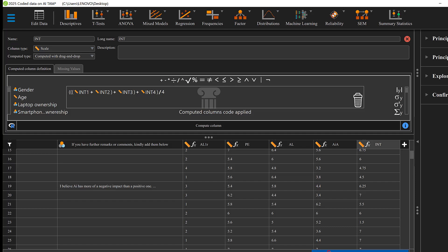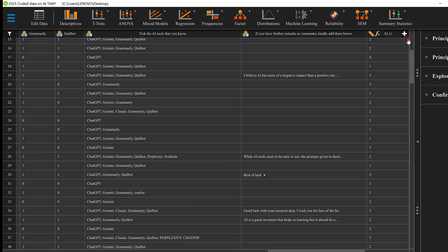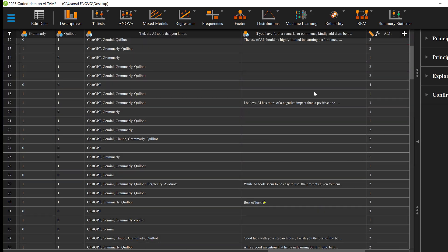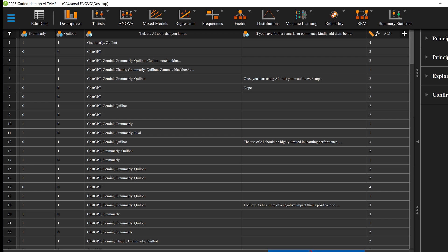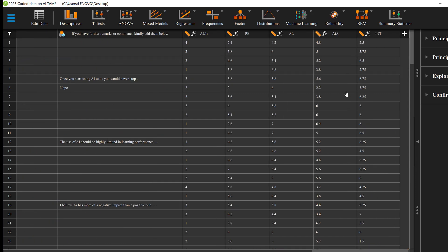So now all the variables have been computed. This is, in brief, how we can compute the composite score of Likert scales using JASP. If you have questions or remarks, do not hesitate to post them below. See you soon and bye for now.